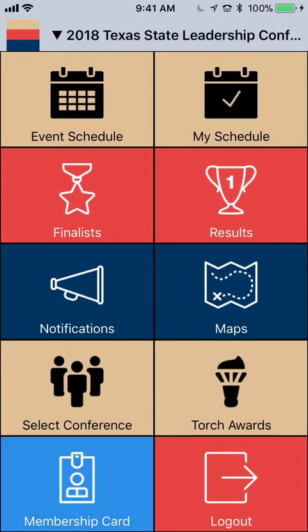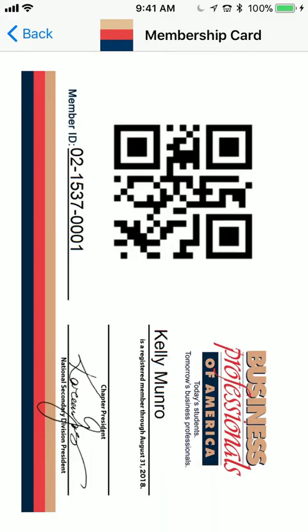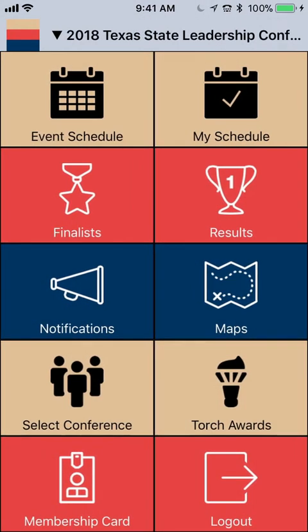The next one I want to show you is the membership card. If students are attending any of the BPA University sessions, or advisors attending the BPA 101 session, we may ask you to pull up your membership card. This QR code will be scanned by someone with a smartphone to record a log of who is in the session. For notifications, if there's something urgent from headquarters, it will appear here and you'll get alerts if notifications are turned on. Otherwise, just keep checking the event schedule.